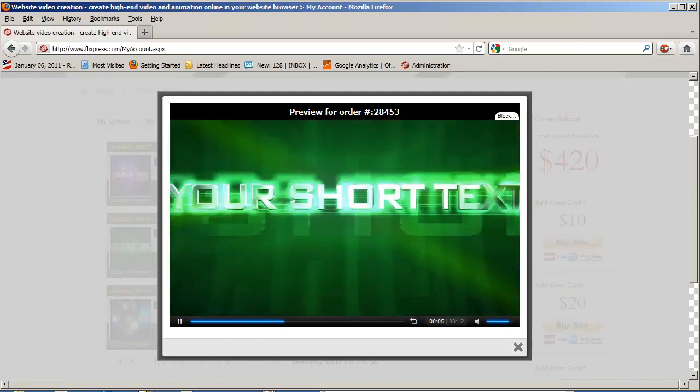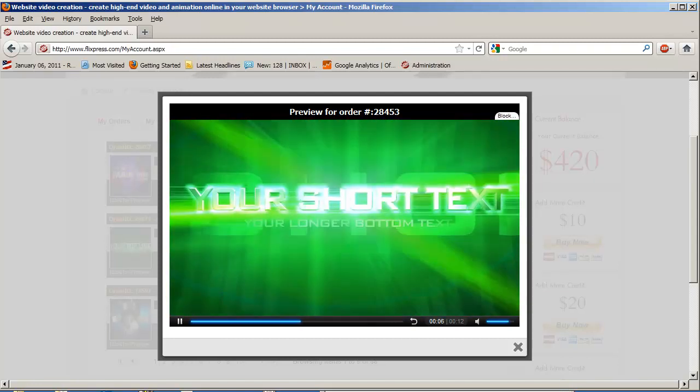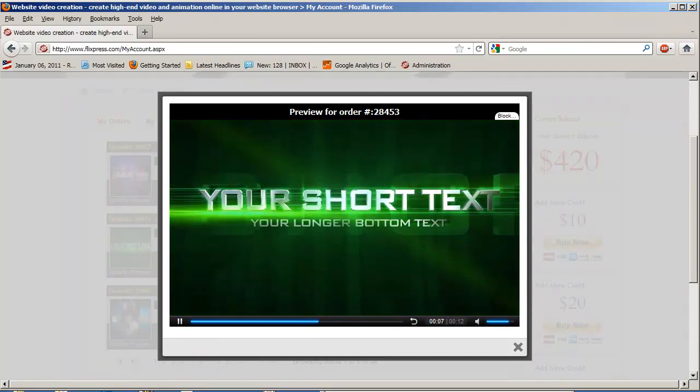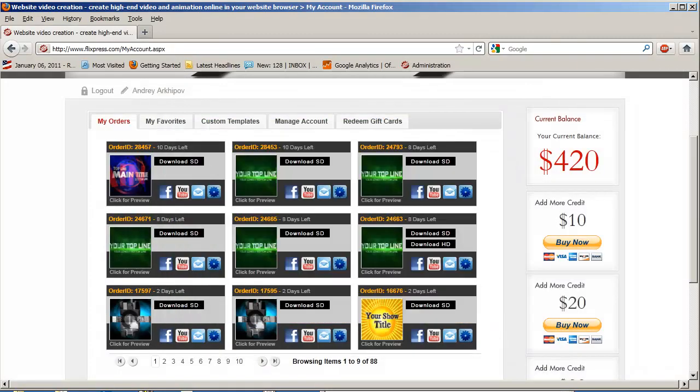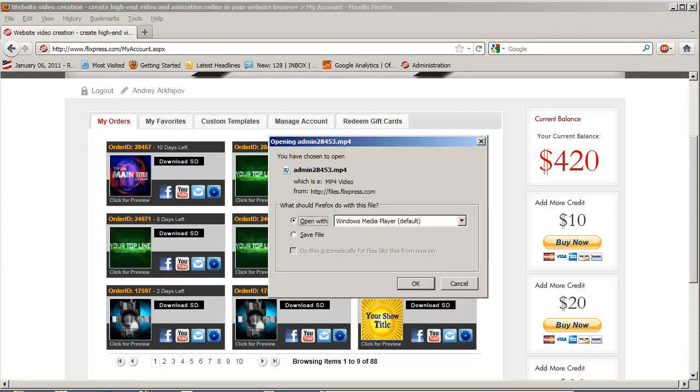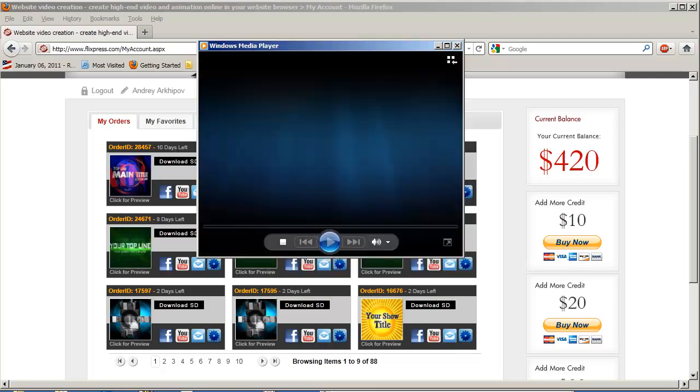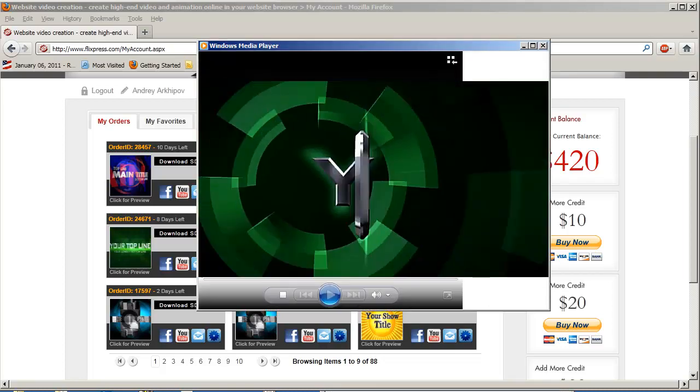As you can see, they play back fine in browser, and if you have Windows 7 operating system or Windows Vista, they should play back fine when you download and open them in Windows Media Player.